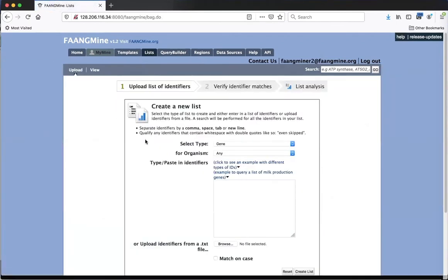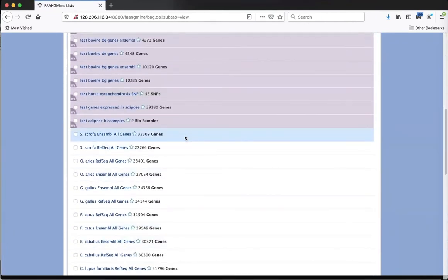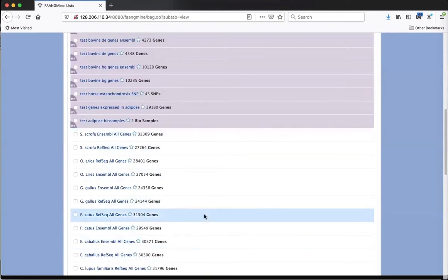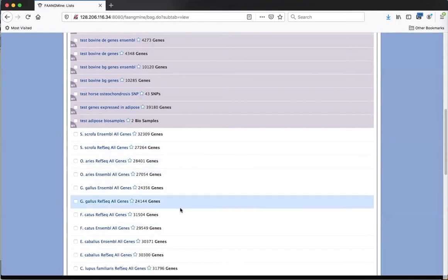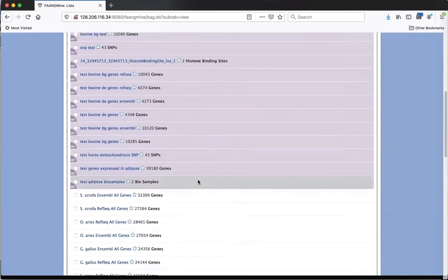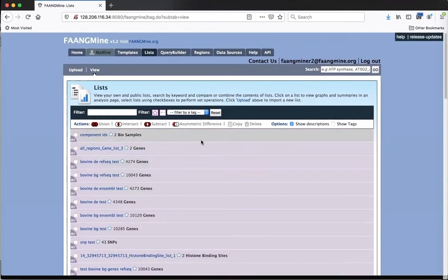When you click on Lists, you end up either in the upload page or the view page depending on the last one used. Here in the View tab, these are all the lists I've saved. At the bottom, lists with a white background are available to everyone by default - these are lists of all genes for all species in FangMine, useful as background gene lists for gene ontology enrichment. Lists with a colored background are ones saved to my account - only I can see them. Because I'm logged in, I can save these permanently, and even when there's a new release, we transfer the user database so previous lists are saved.